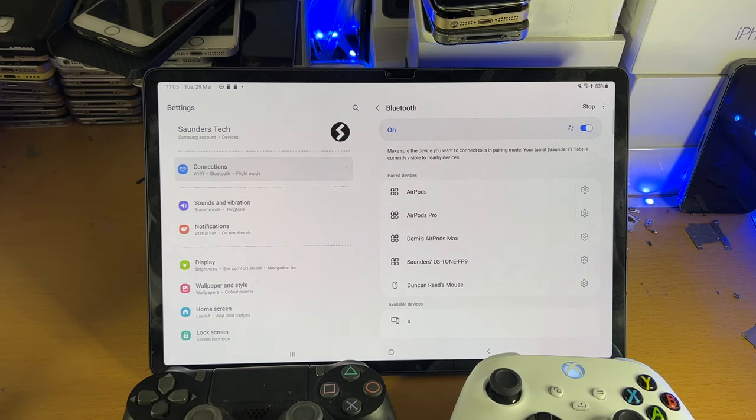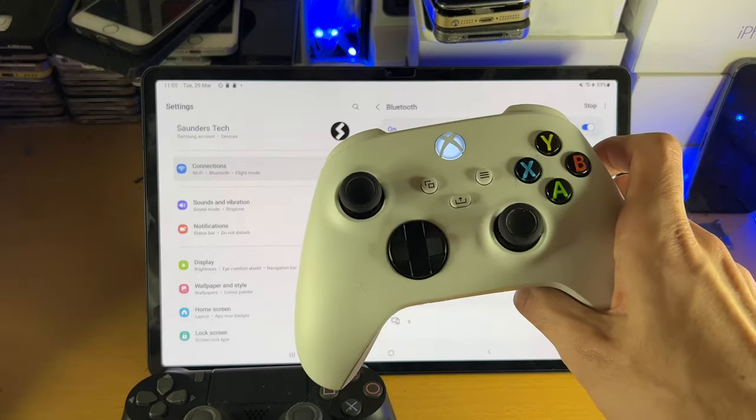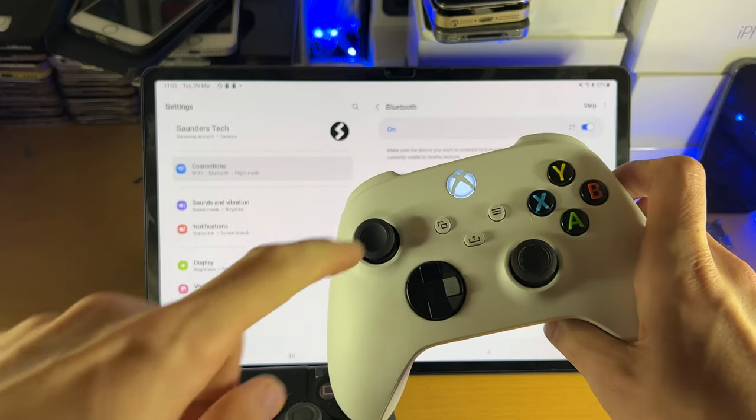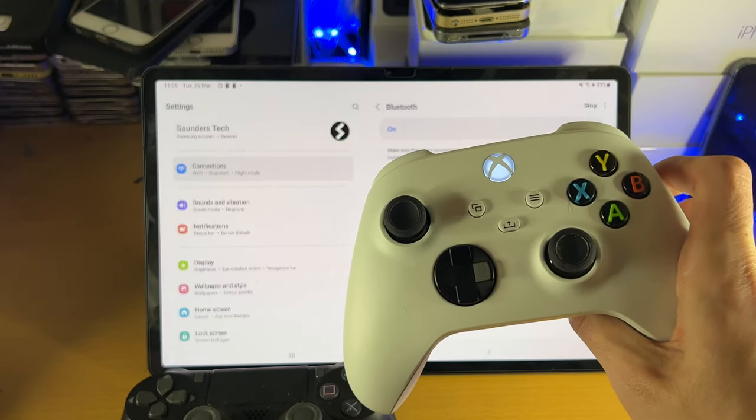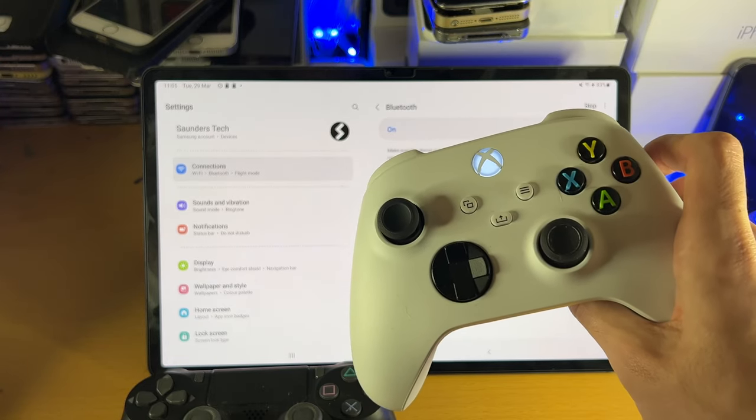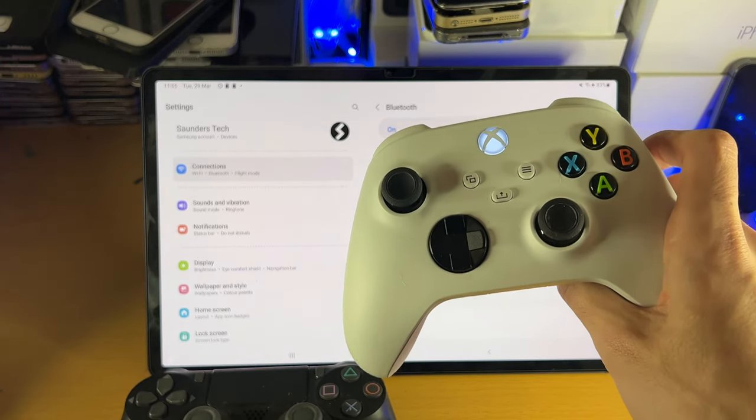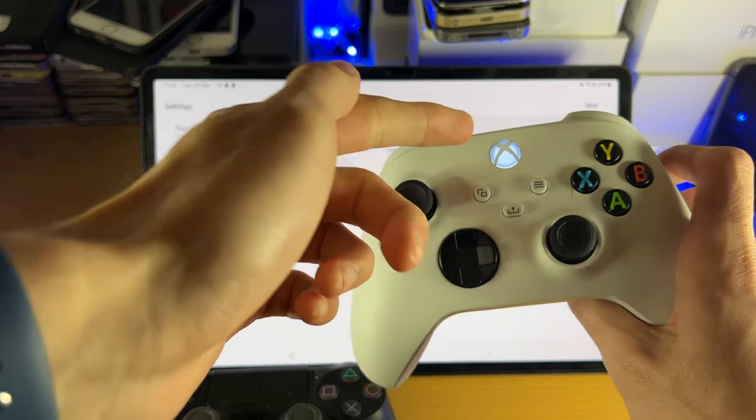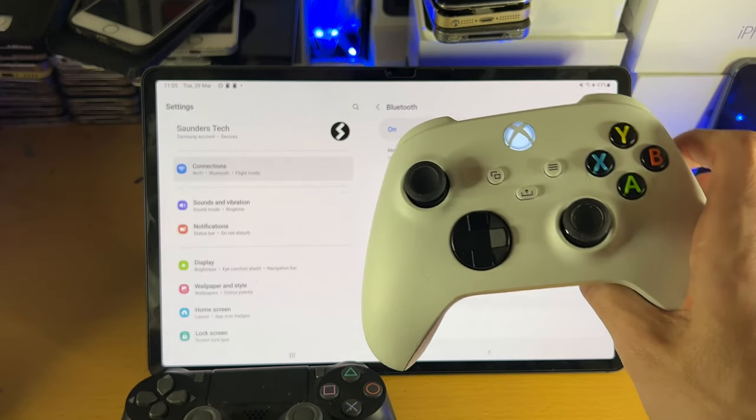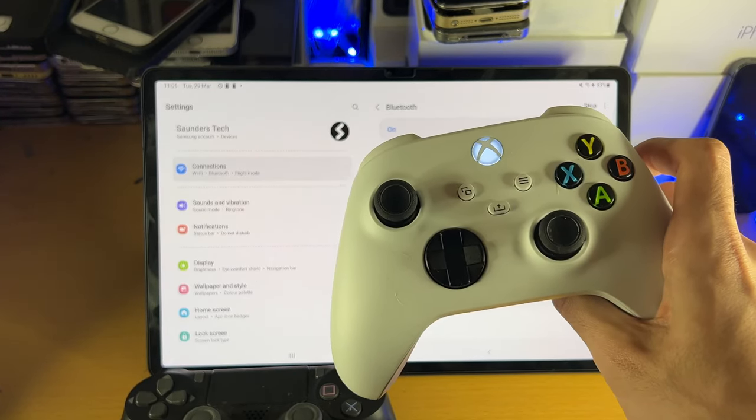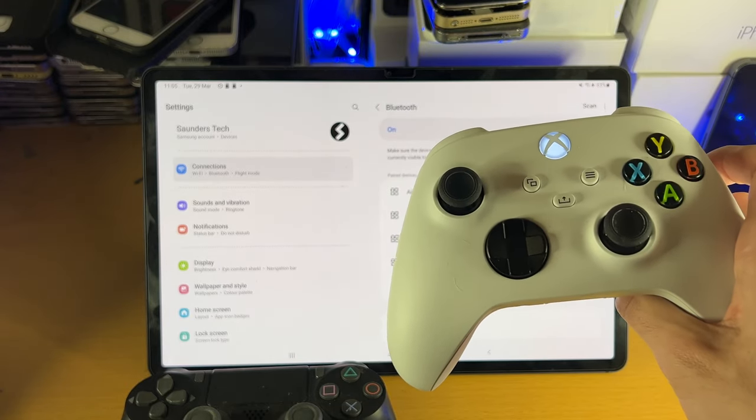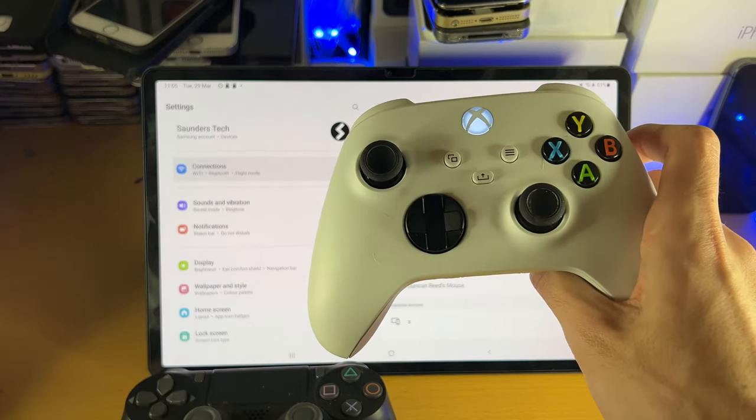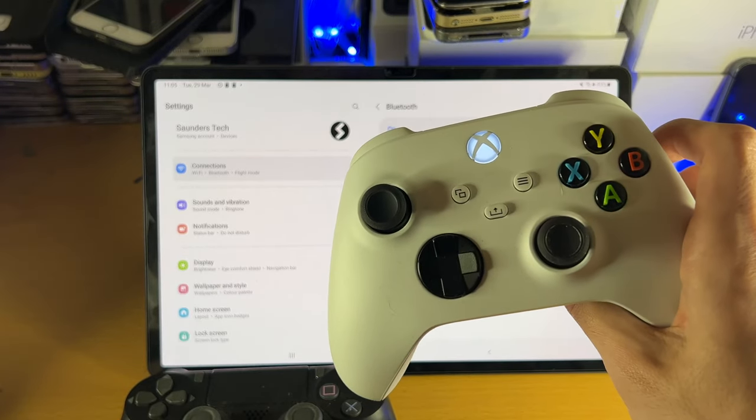Once Bluetooth is turned on, on your controller, doesn't matter which controller you have, you want to turn on the controller. Now keep in mind most likely your controller is already paired to your console, and so what this means is let's say I turn on my Xbox Series S controller, it will also turn on the Xbox Series S console. You can turn off the console after you have turned on the controller, just keep that in mind.